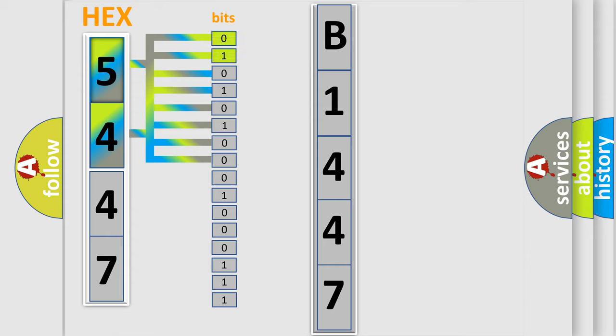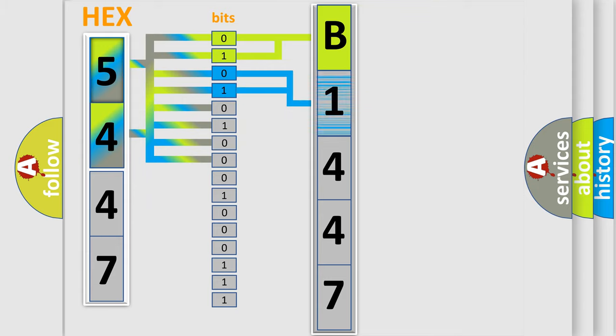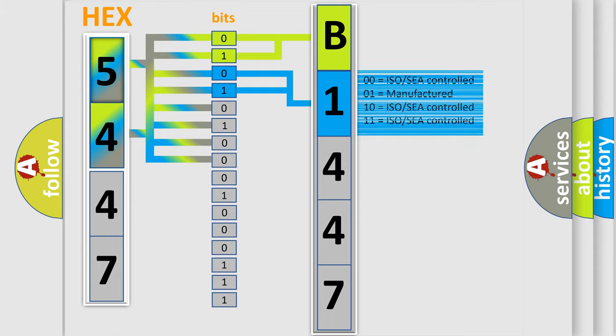By combining the first two bits, the basic character of the error code is expressed. The next two bits determine the second character. The last four bits of the first byte define the third character of the code.